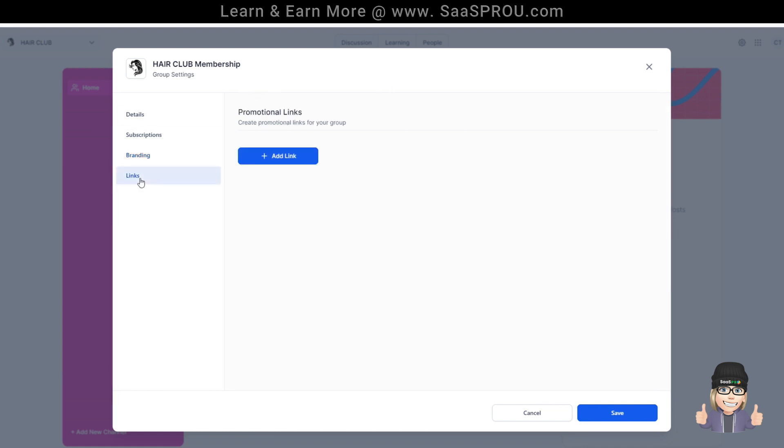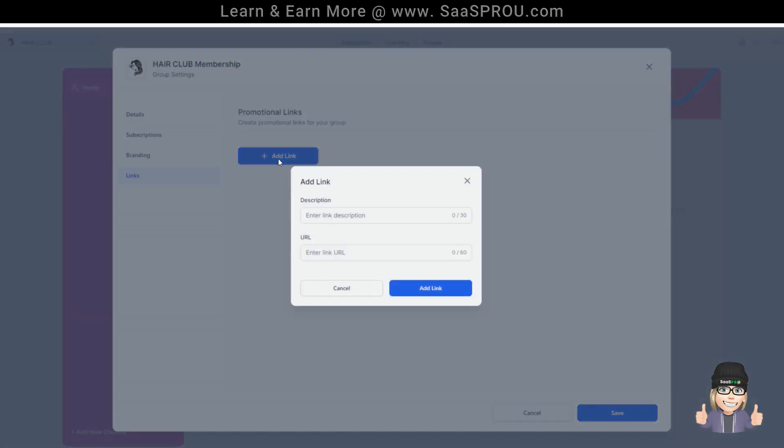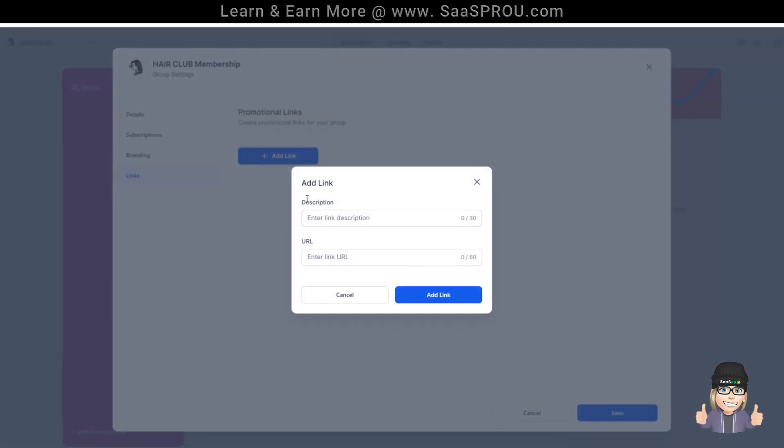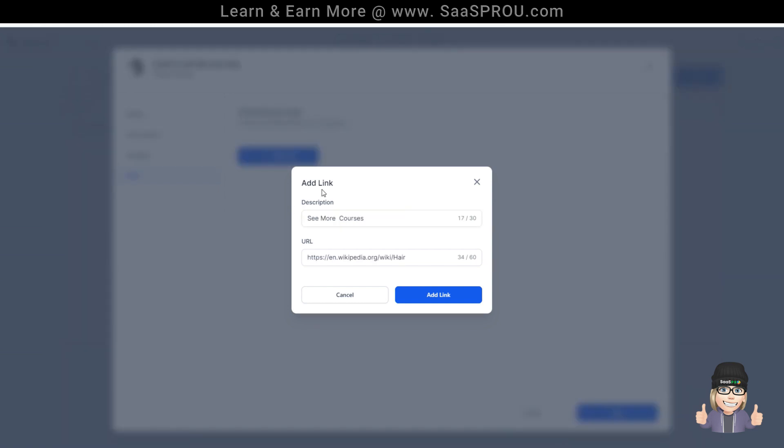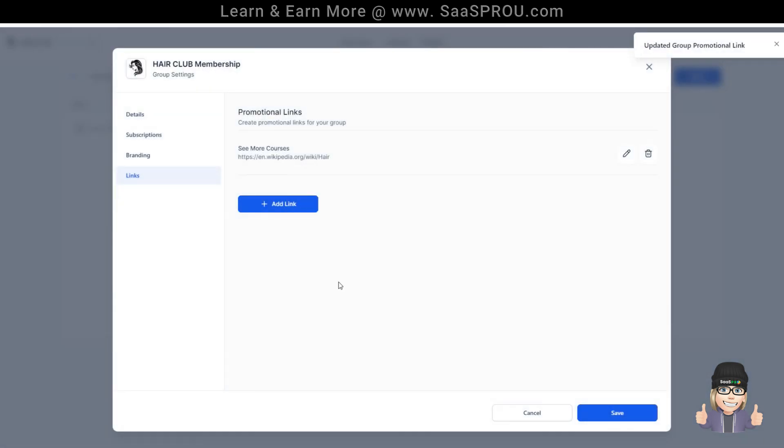Another thing I like to do is adding a promotional link. If you have a Facebook page, a YouTube channel, or a website URL, go ahead and add a description and the URL here. So just for fun, let's say see more courses. You'll see I've added a link, see more courses, and a link. Let's go ahead and add it and then we'll select save.